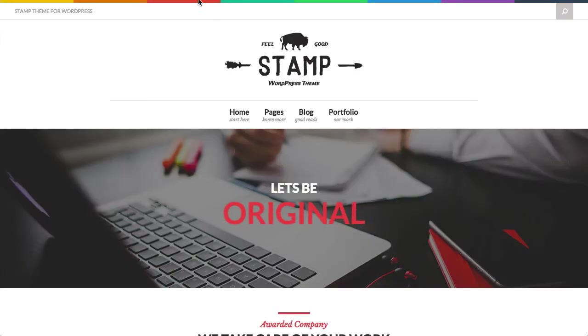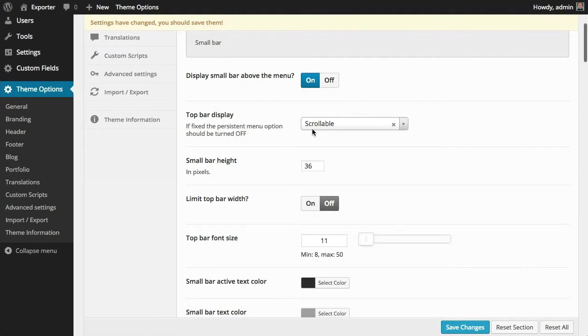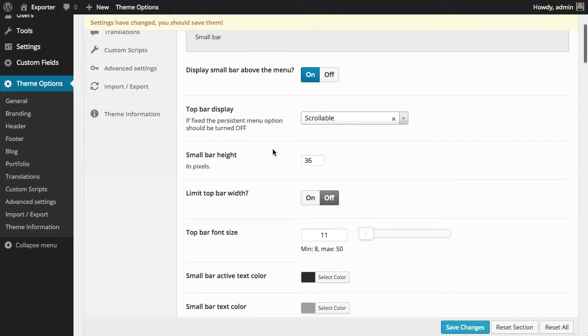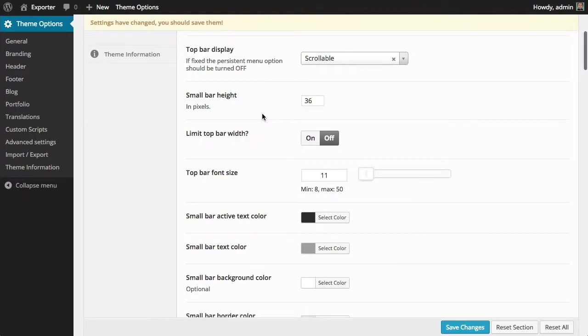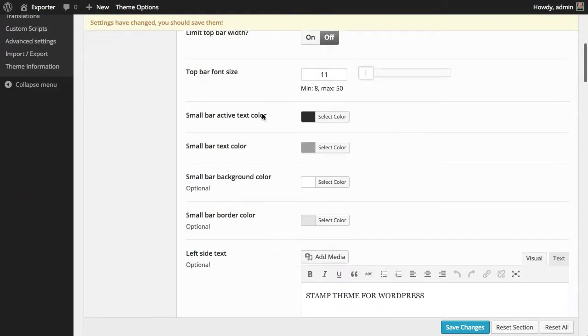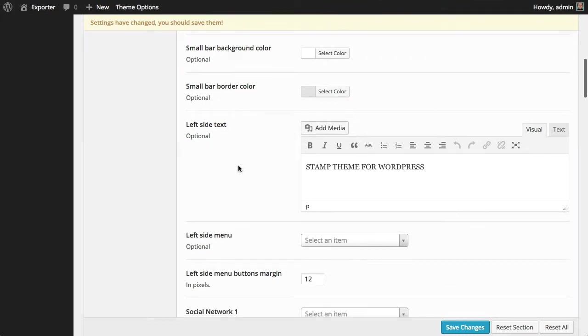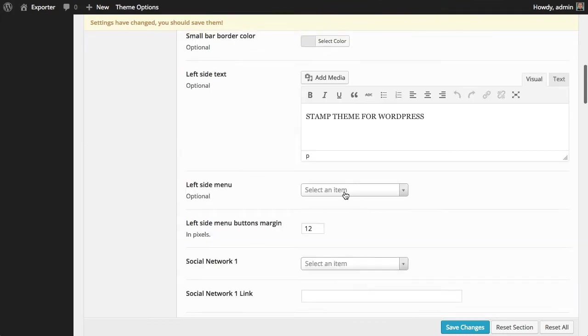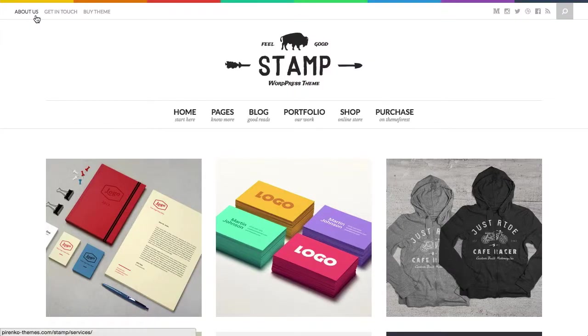which is this one here that's above the menu. And for the bar, you can make it fixed or make it scroll. Then you have here a lot of options, once again, related with the colors, with height, with the font size.